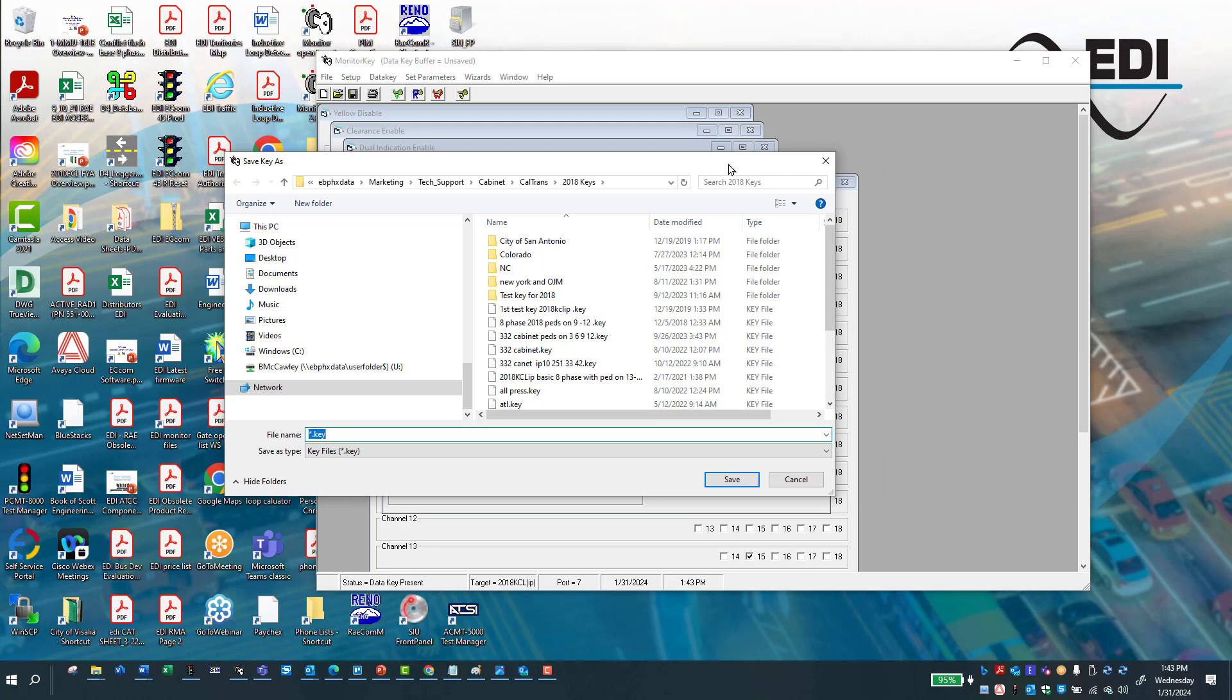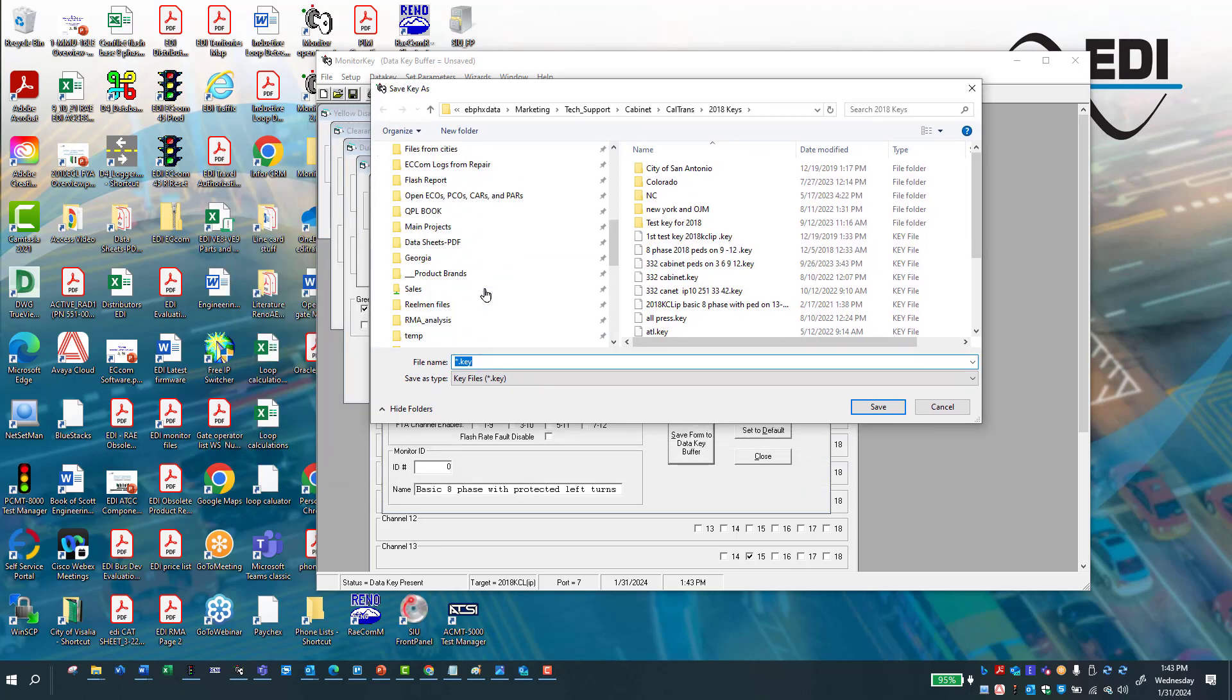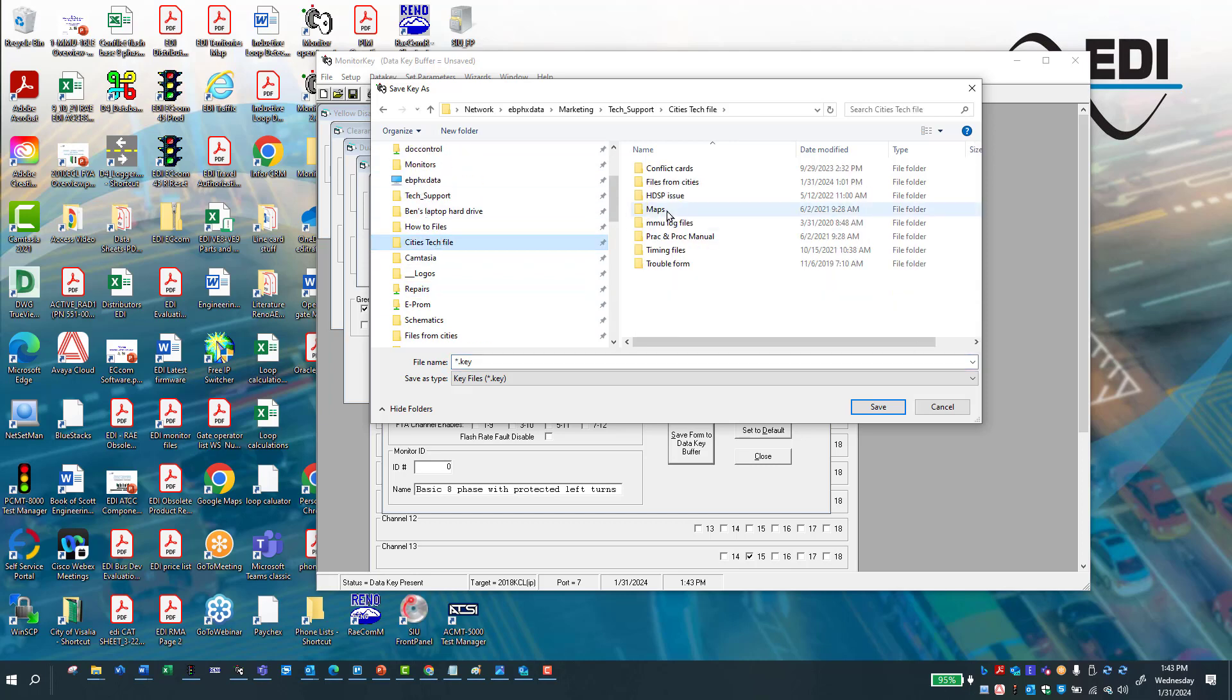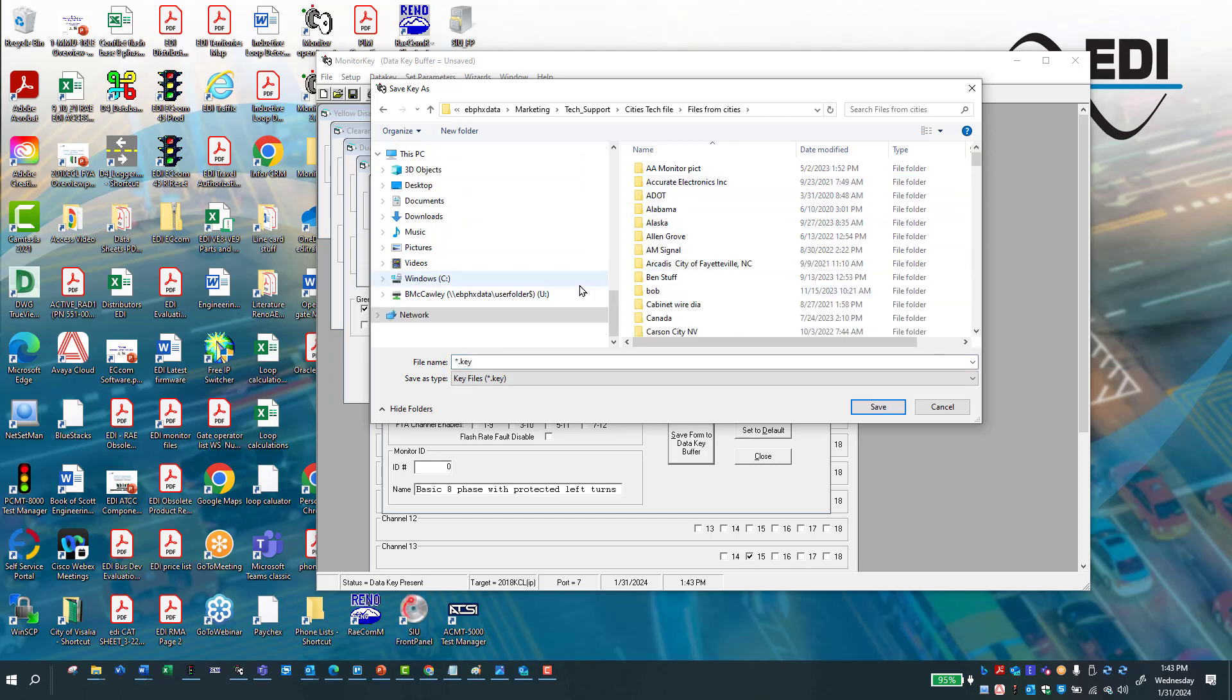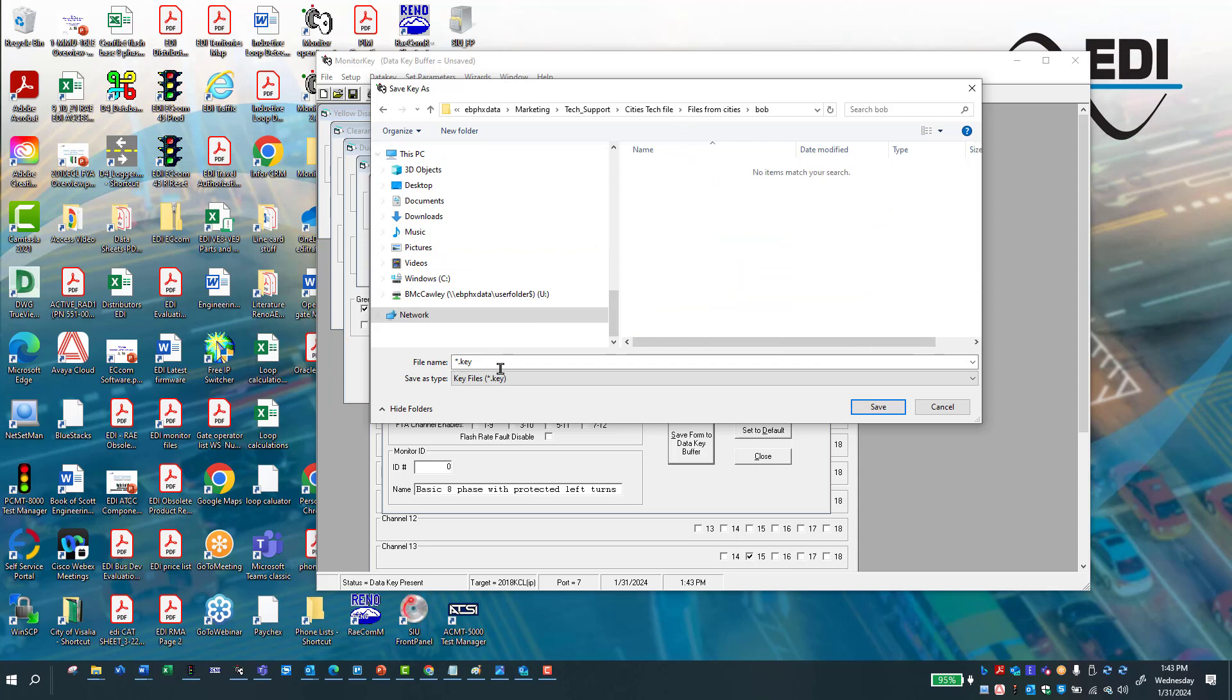I recommend that you put it in a directory that you can remember. So in my case, I usually put it in my city tech under files. And then I'm going to put it, Bob is the one I usually keep it in. I'm going to put it in the Bob subdirectory. And I'm going to call it test video.